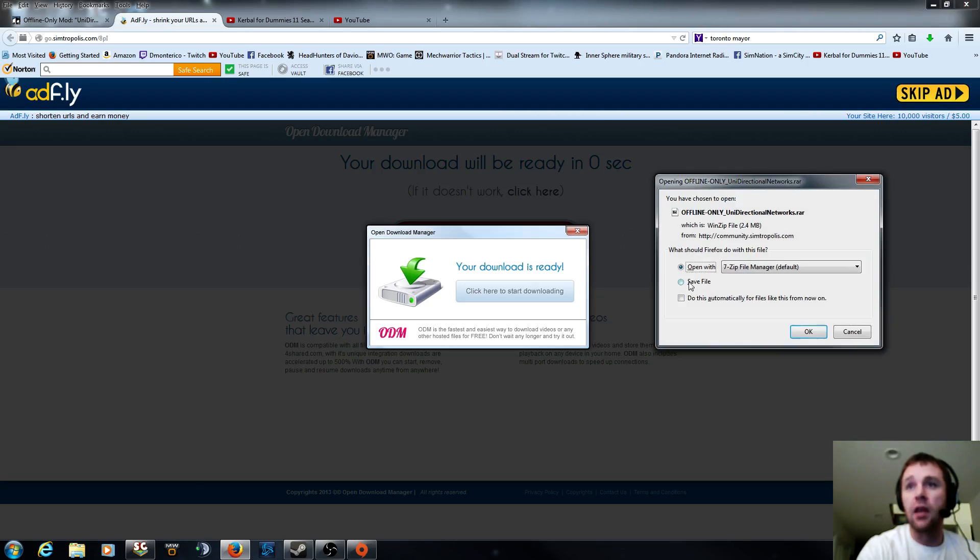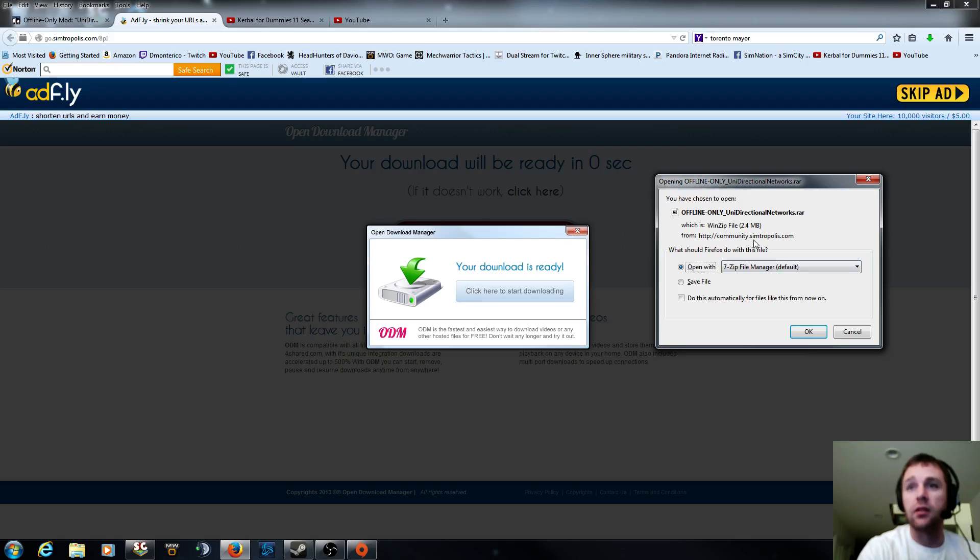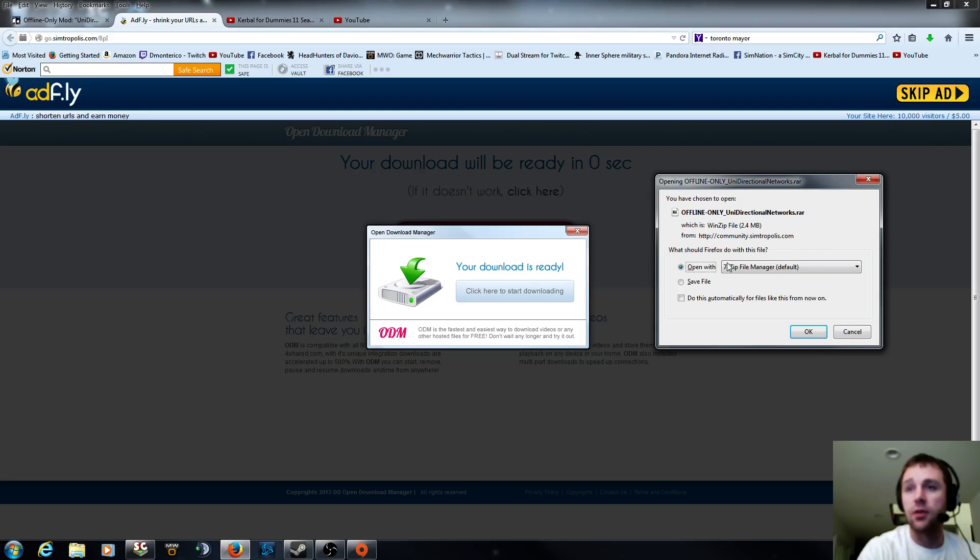And then this is what you want. Offline only unidirectional networks.rar. Don't click. If this pops up, if you clicked on any of this, it'll be like open download manager or some other crap. And you don't want that. All you want to do is make sure it's the file that you wanted and hit open.